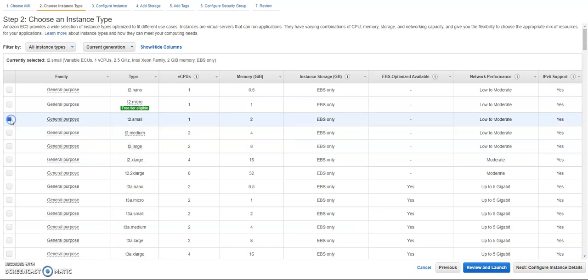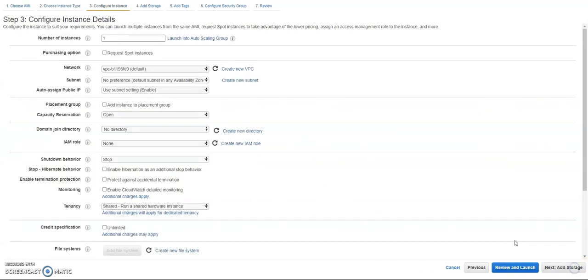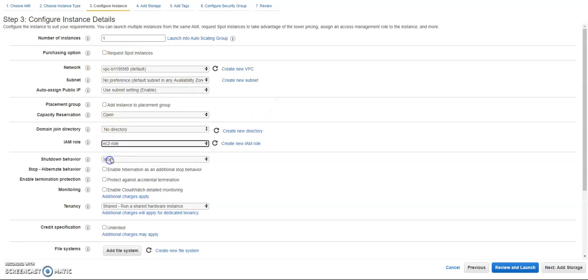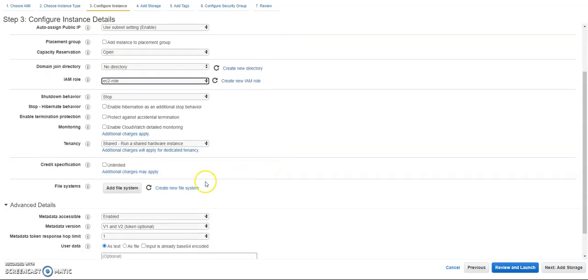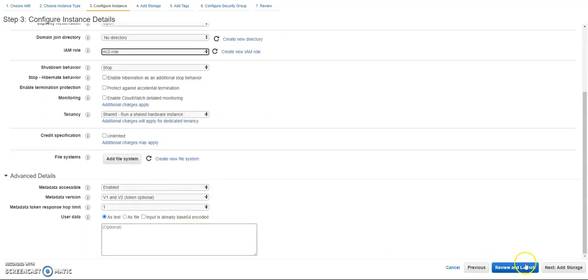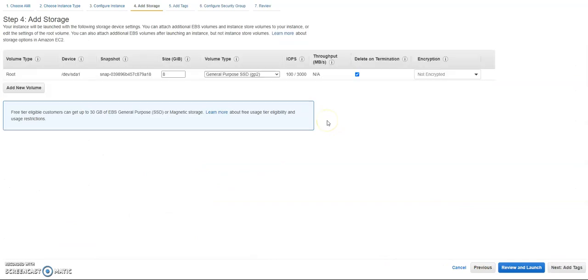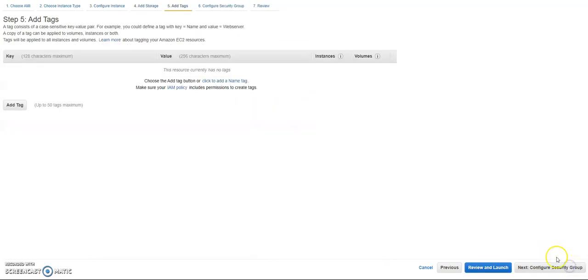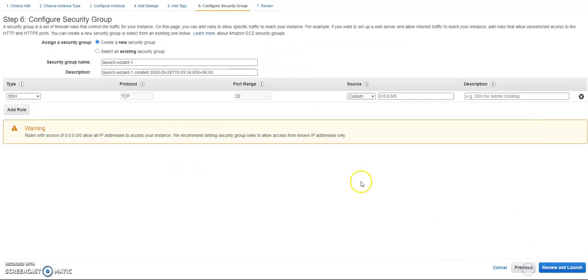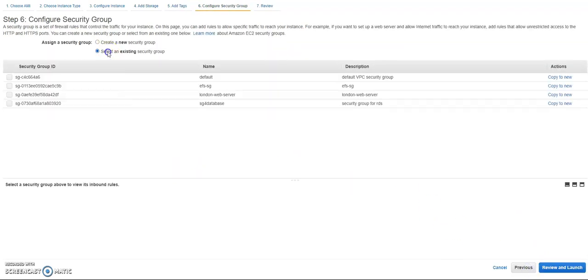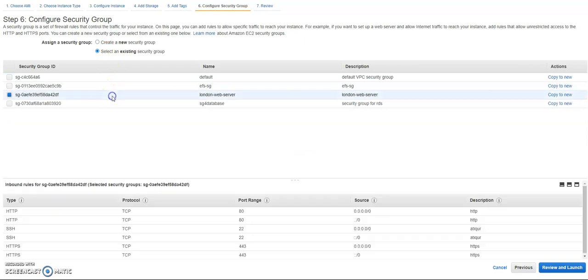Now I need to do t2.small. Okay let's go to the next. I will just select the IAM role, and all other things stays as it is. Storage 8 gigs should be fine. Next, add tags, I'm going to keep everything as default.